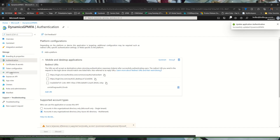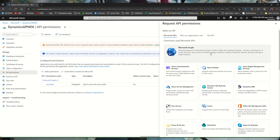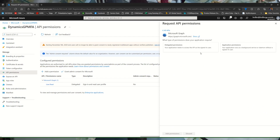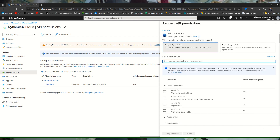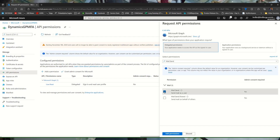Next we go to API permissions. By default under Microsoft Graph we have the ability to read users and their profiles, but in order to send email we need to add a permission. Select Microsoft Graph and delegated permissions. The easiest thing here is to type mail.send, then expand out the mail permission, and mark mail.send, which allows this application to send an email on our behalf. Then click add permissions.